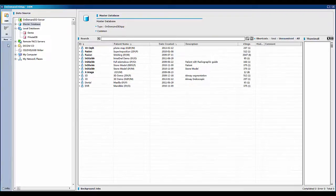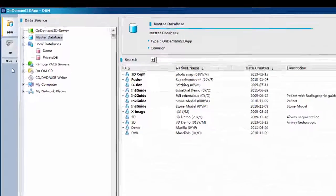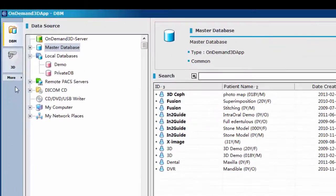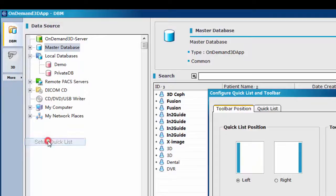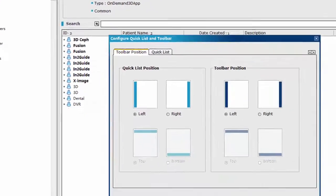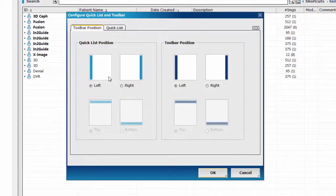Next, we will show you how to configure which modules and the number of modules to display in the quicklist. Click the more icon and select setup quicklist. Then the configure quicklist and toolbar window will pop up. In the toolbar position tab, you can choose preferred positioning for quicklist and toolbar.